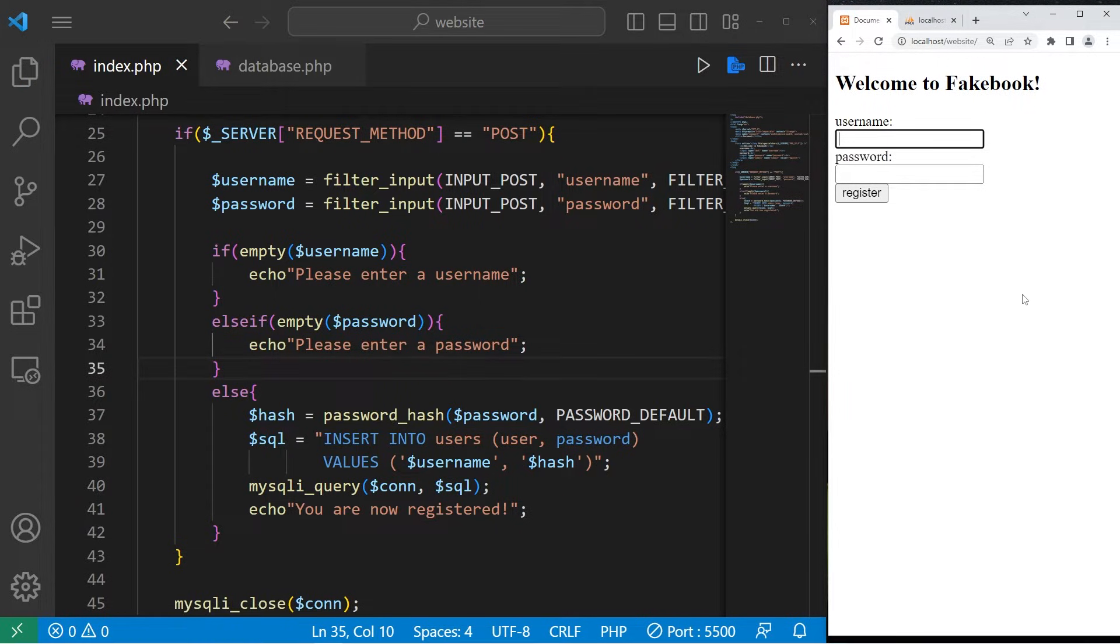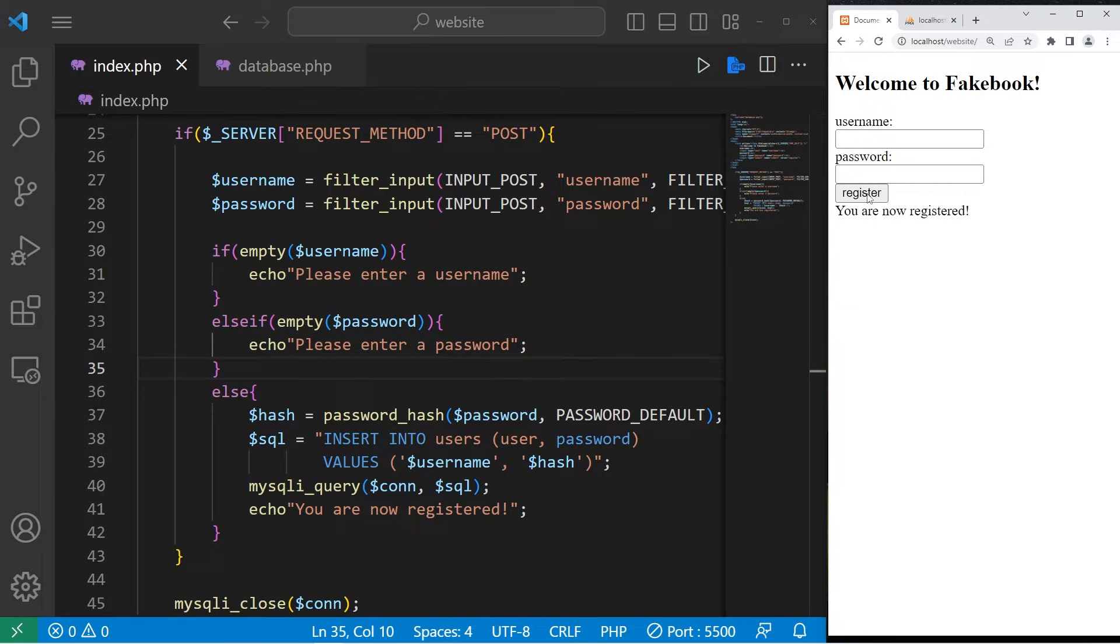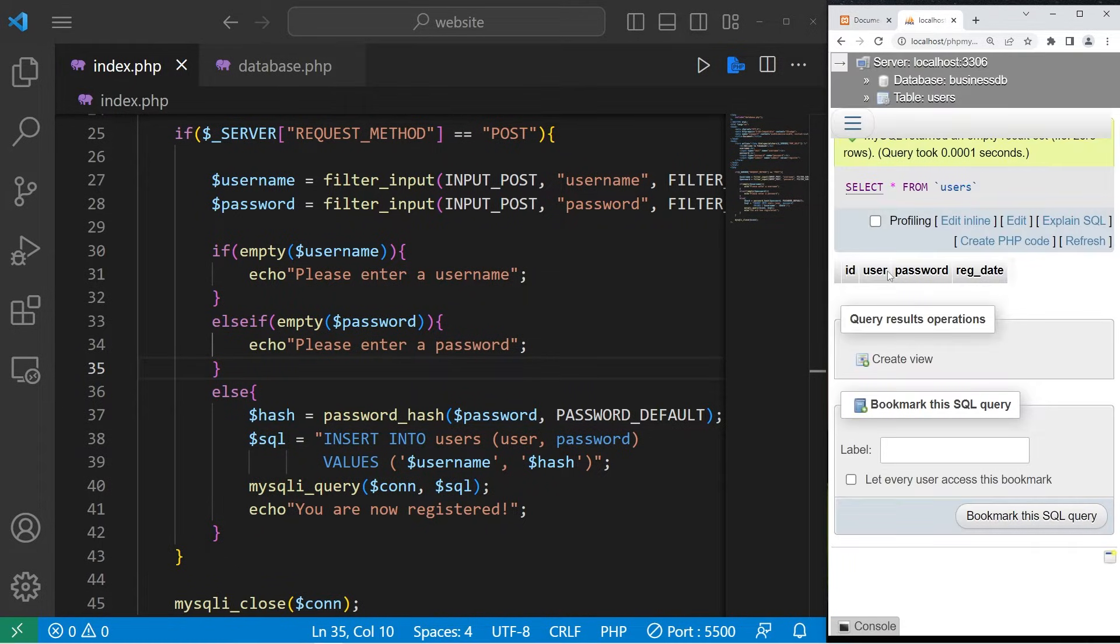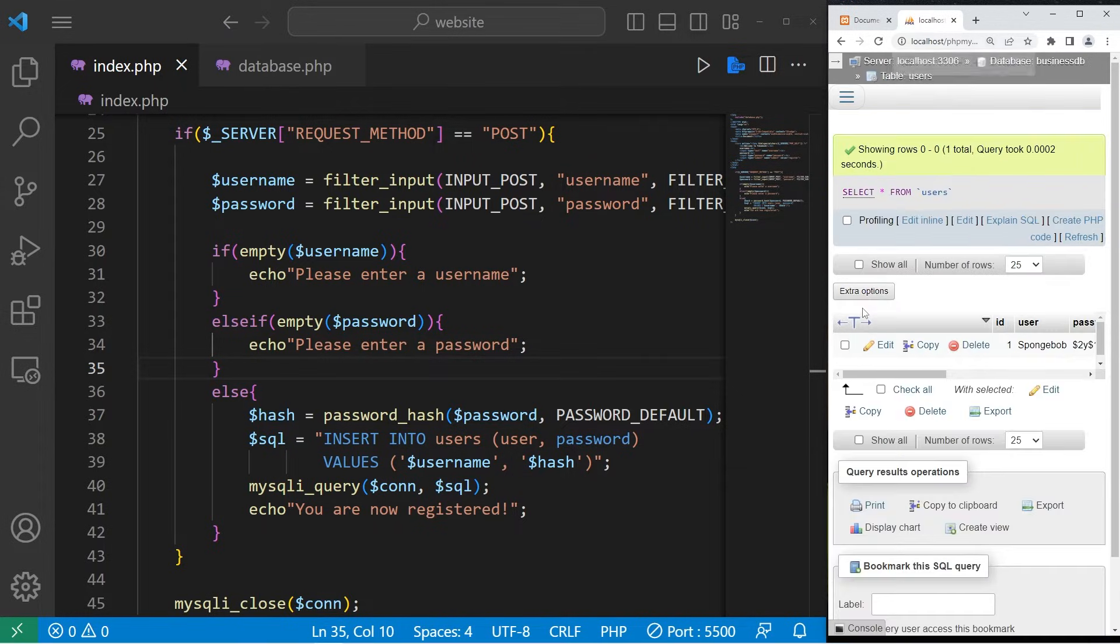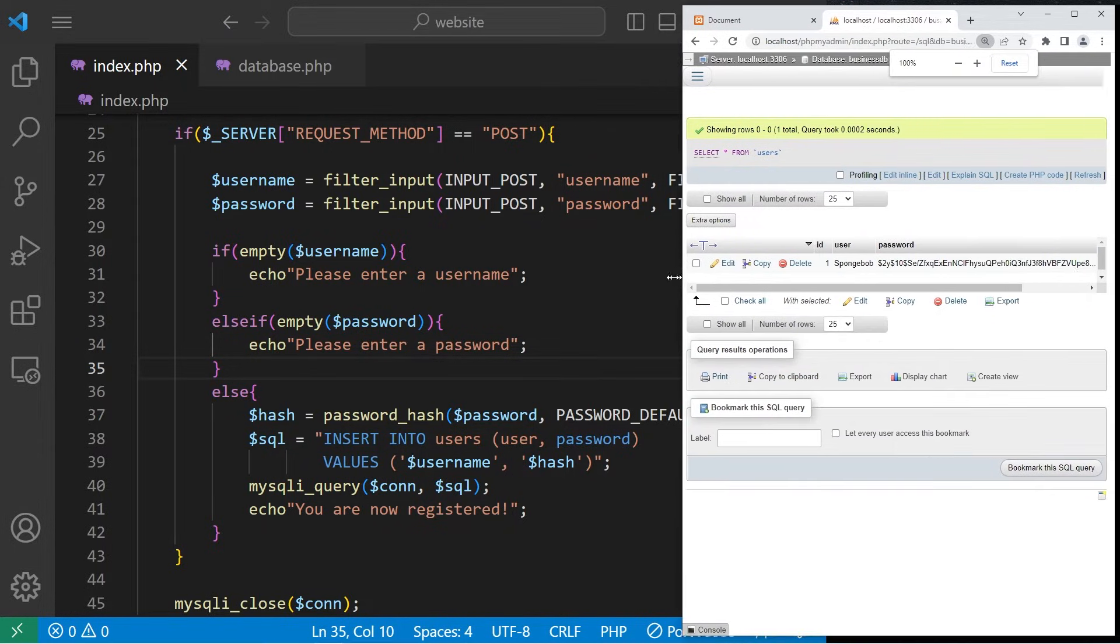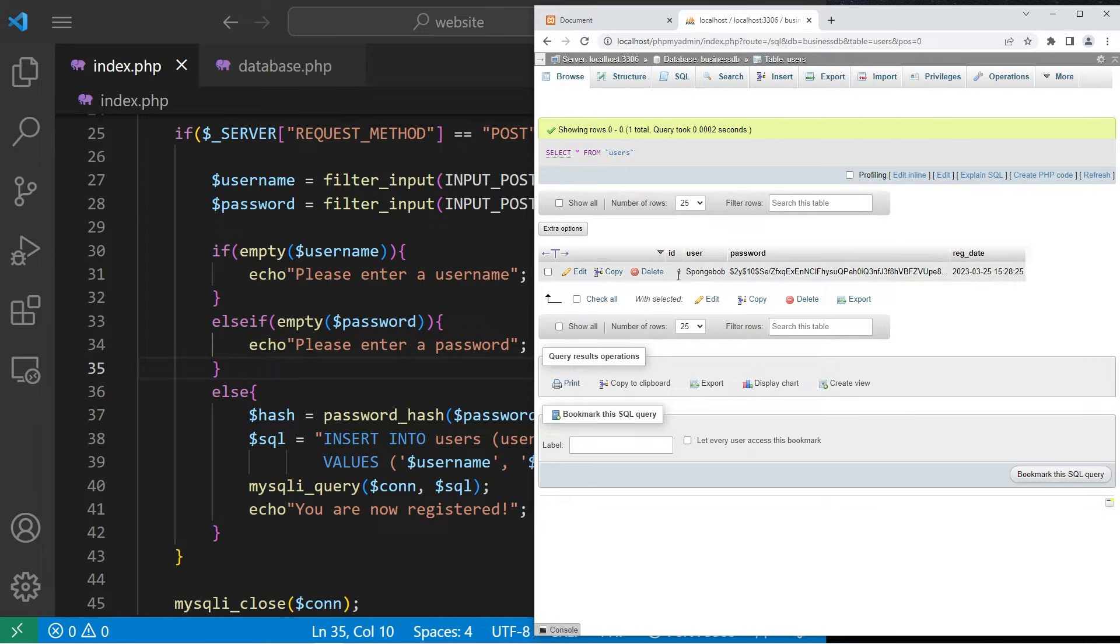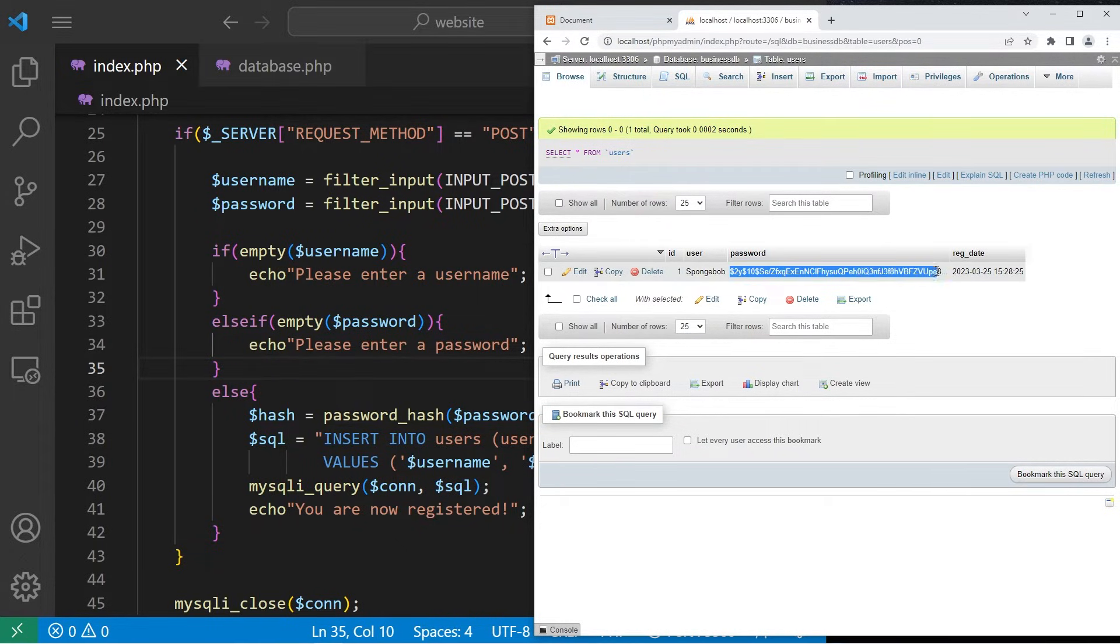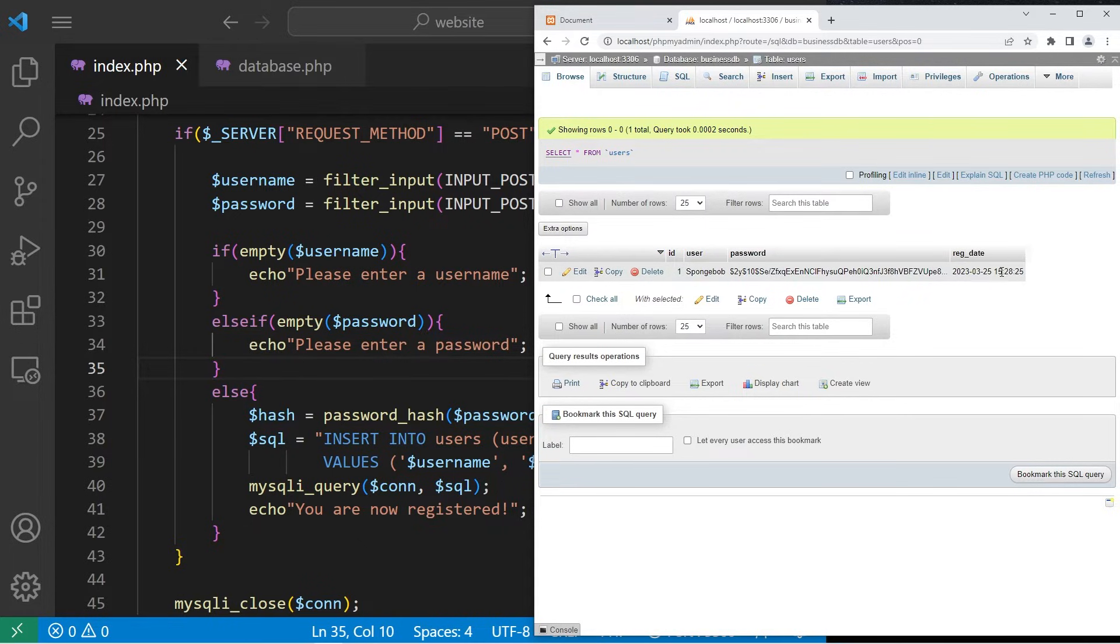For the username, I will type Spongebob. Spongebob will have a password of pineapple1. I'll click register. You are now registered. Let's go to our table. Refresh. I might need to zoom out a little bit. And here's the first record. User ID 1. Username is Spongebob. This is the hash of the password. And I have a registration date.